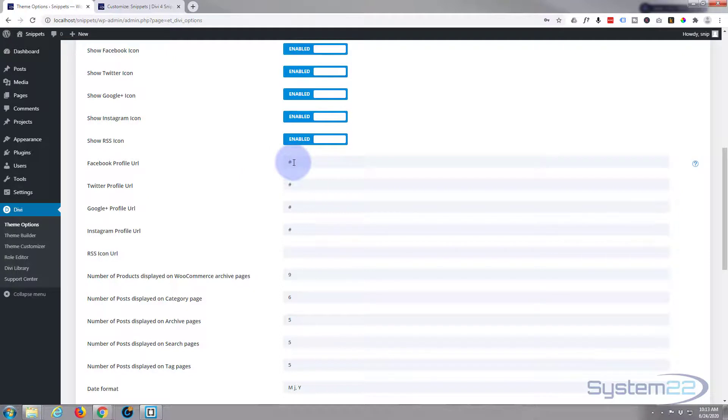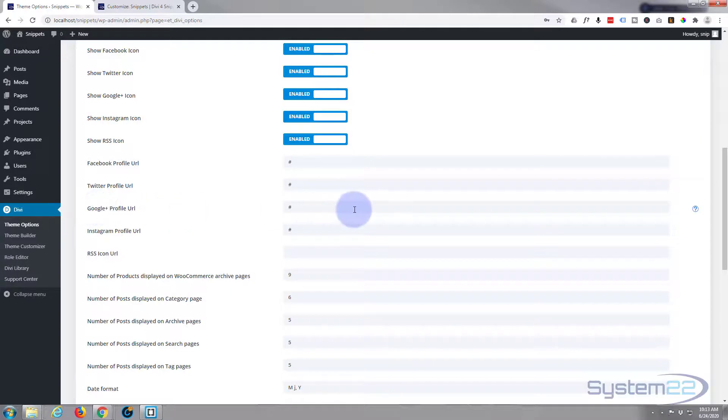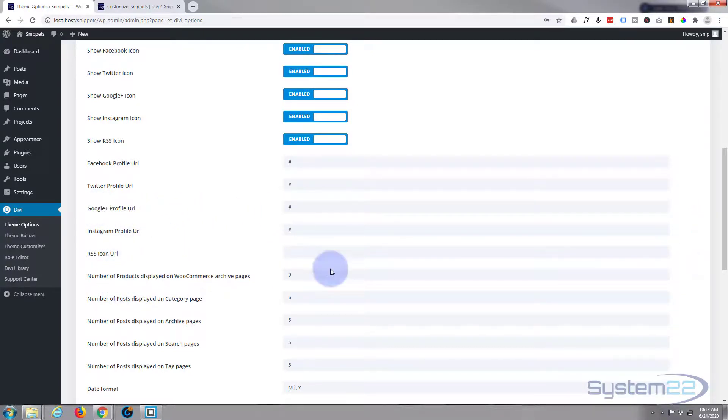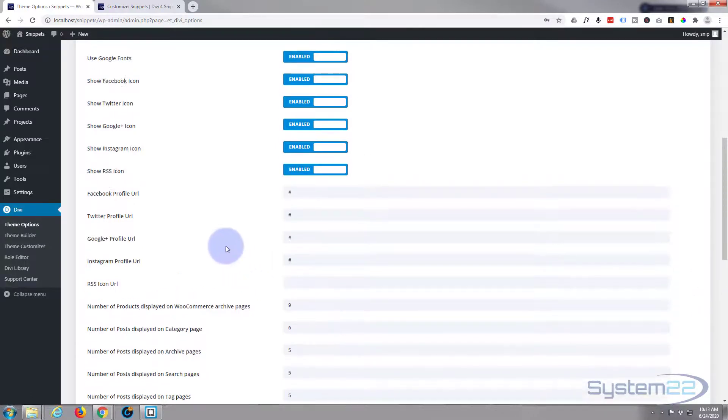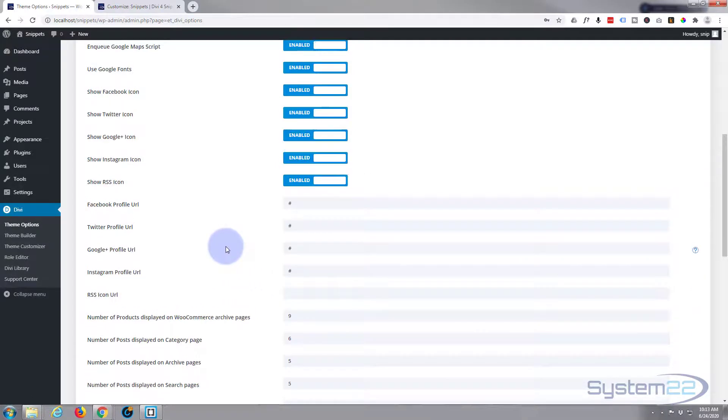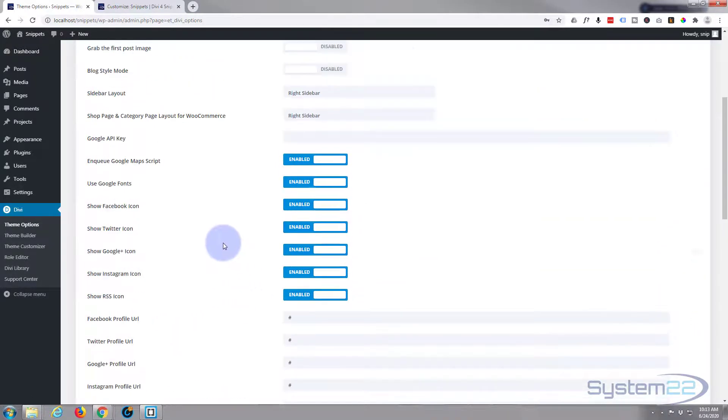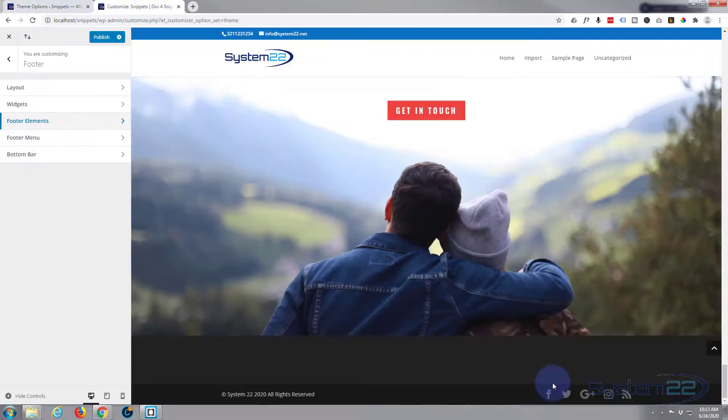You'll see your social links right here. You just need to put in the Facebook profile page, Twitter. There is no Google Plus anymore. That needs to be gone. Instagram, RSS if you want to use it. Just put in the ones that you want to use there. And that will make those links active for you.